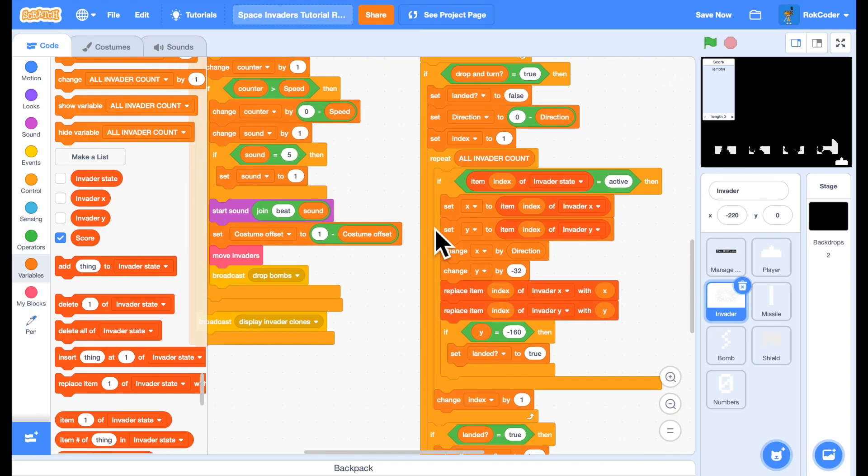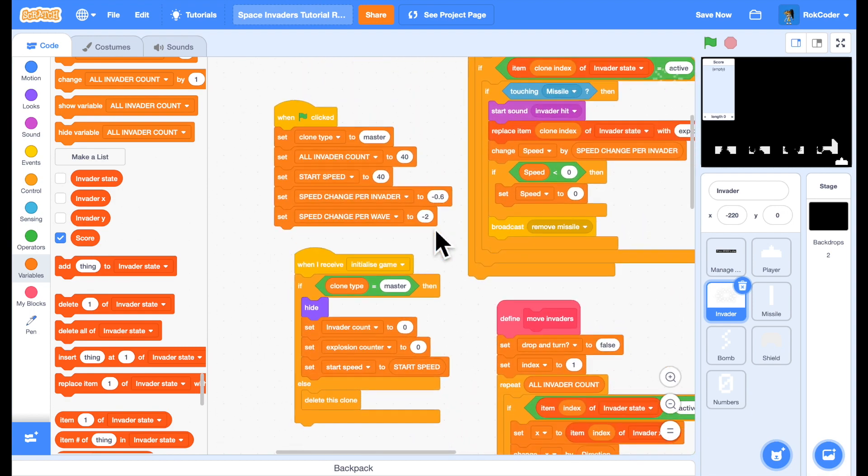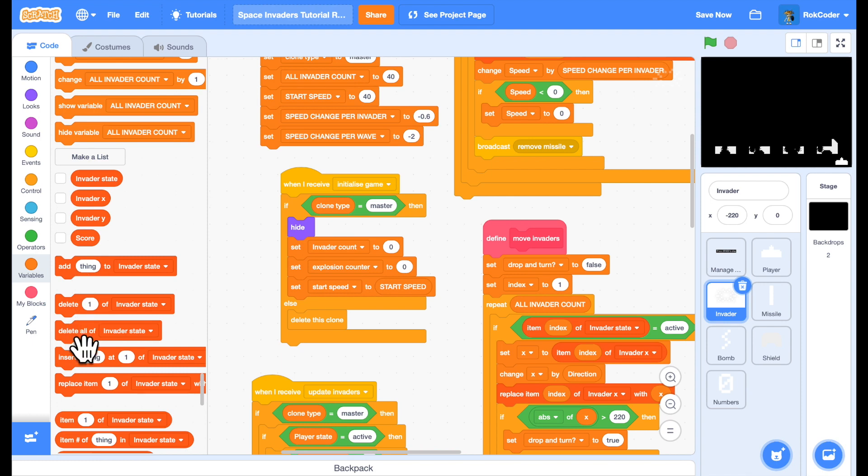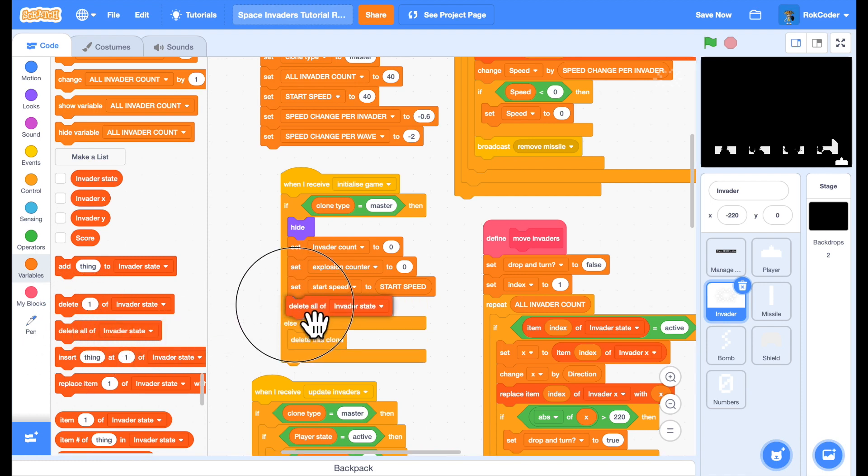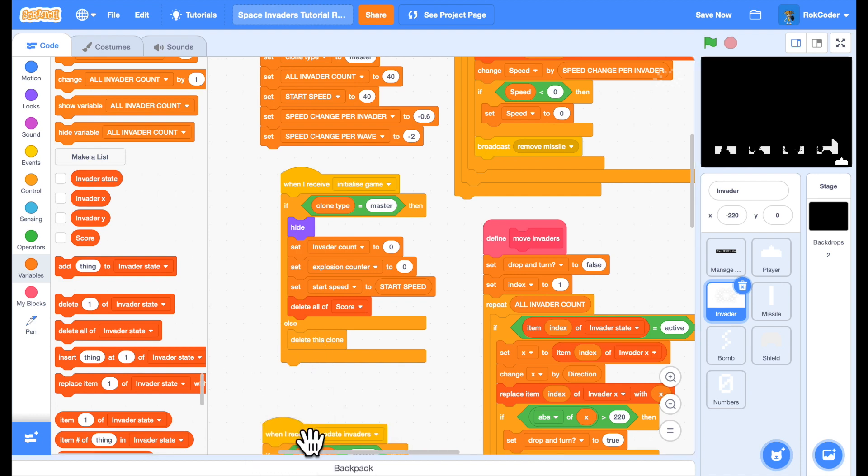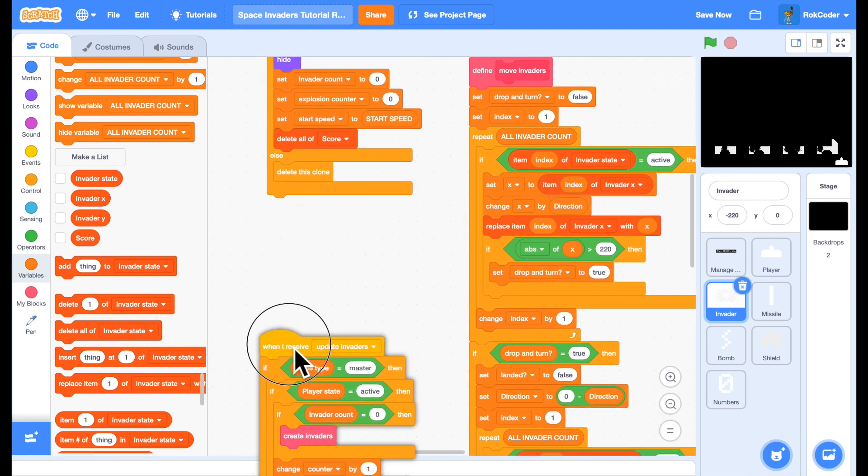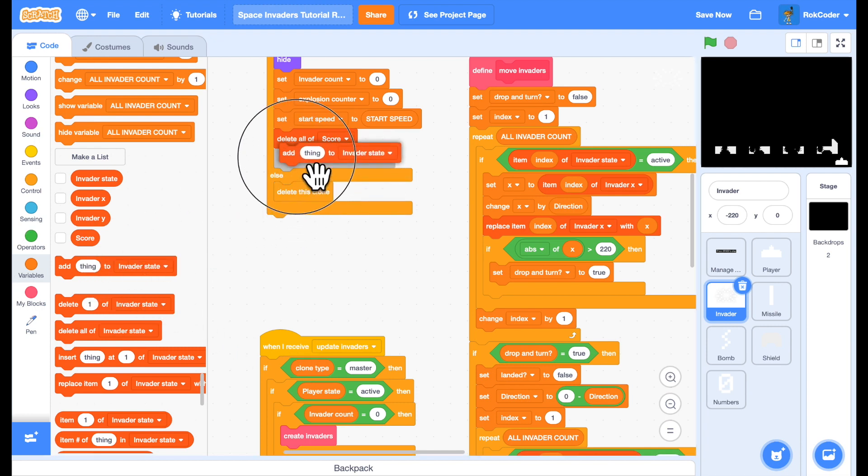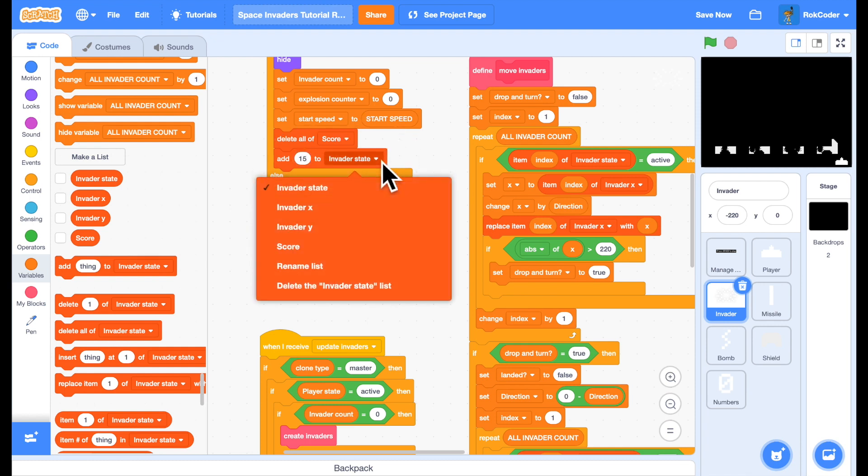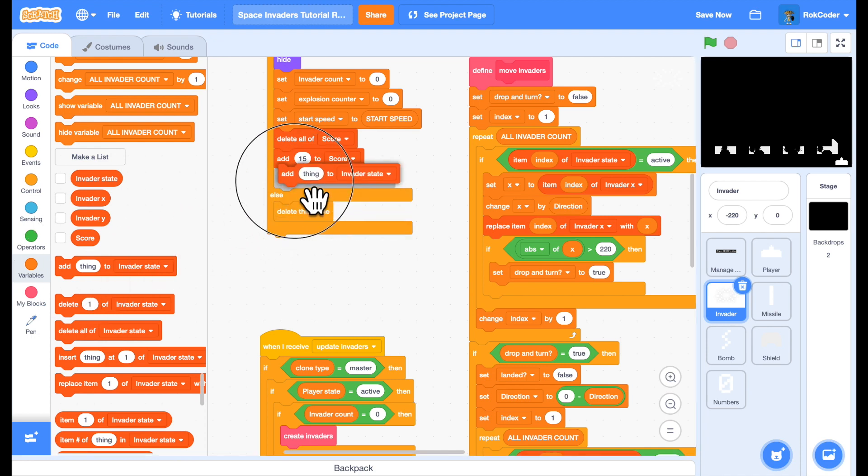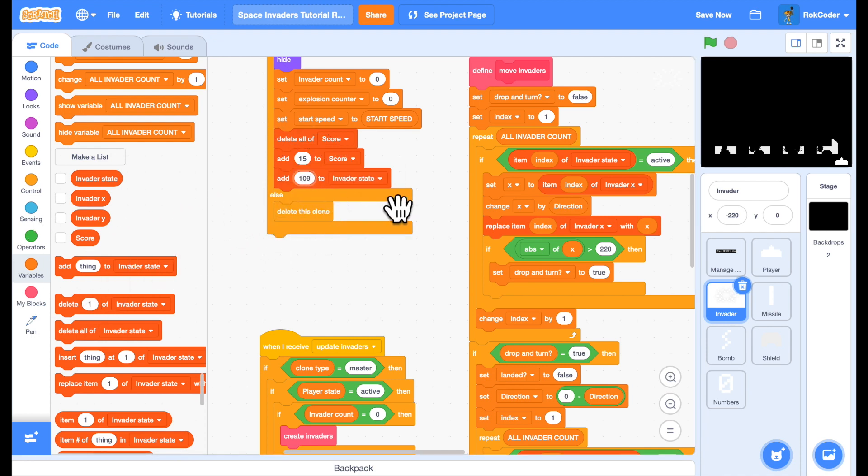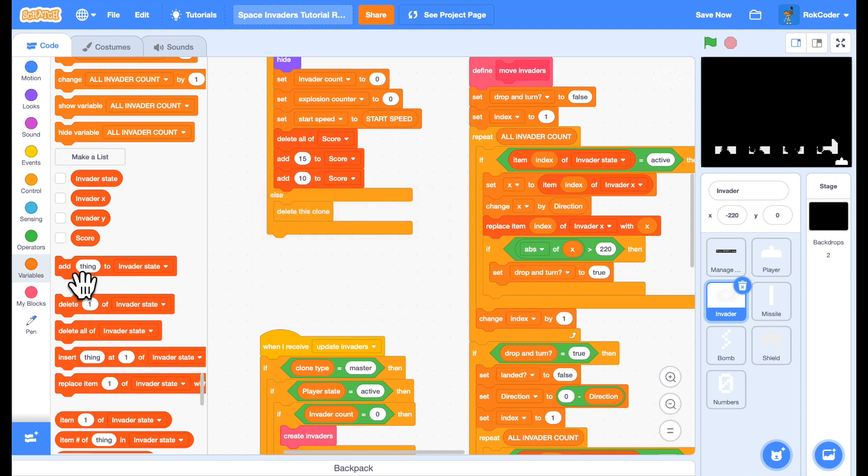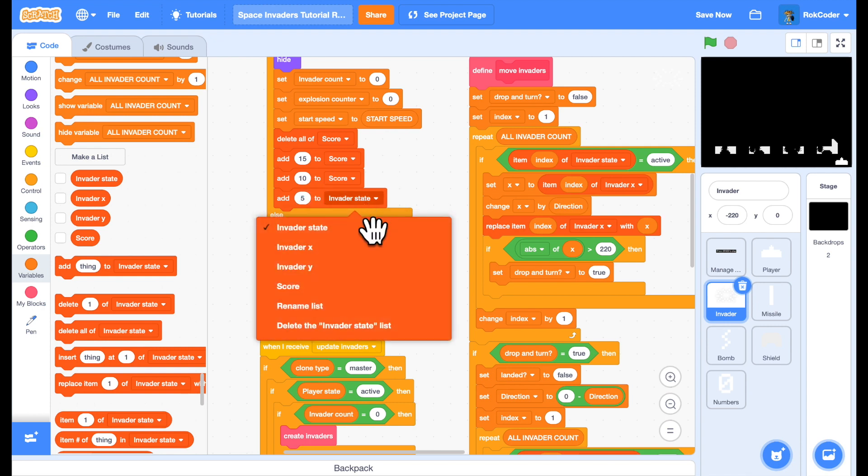When we initialize the game we're going to delete all of score and then type 1 invaders are going to give us 15 points, type 2 10, and type 3 5. So we'll just add these to the list - 15 points for type 1, 10 points for type 2, and 5 points for type 3.